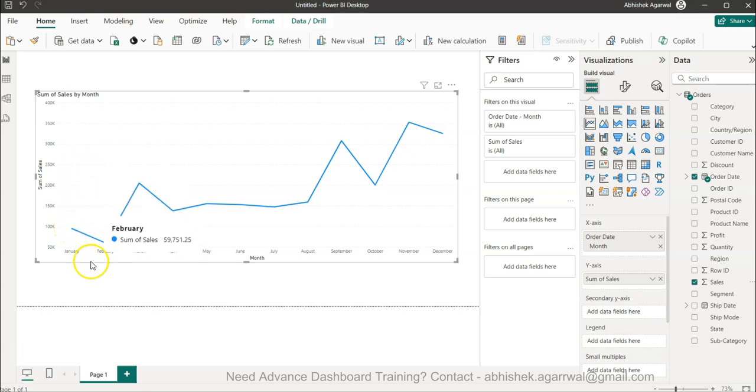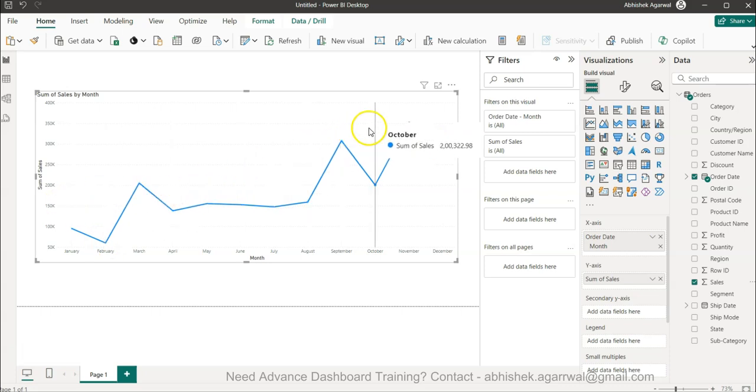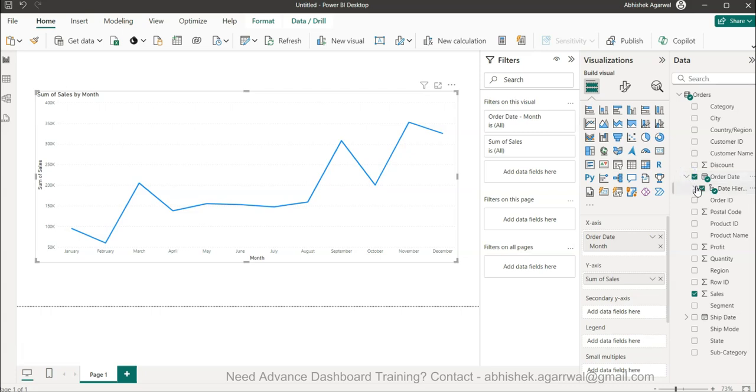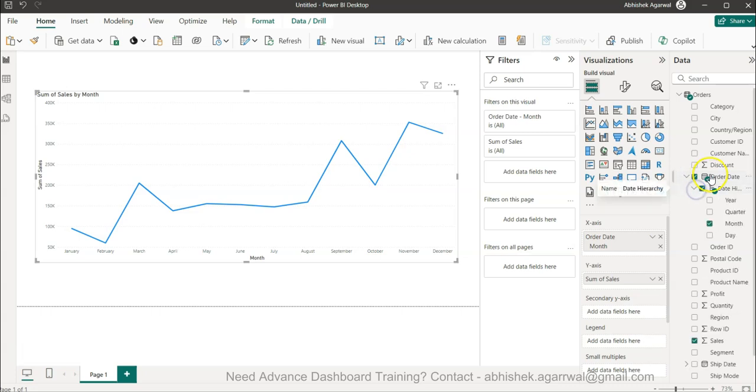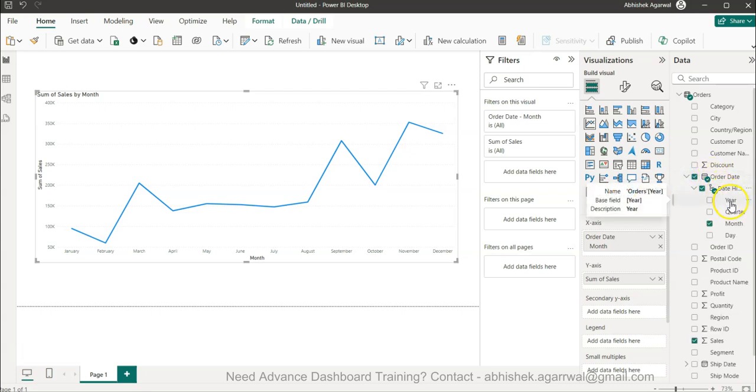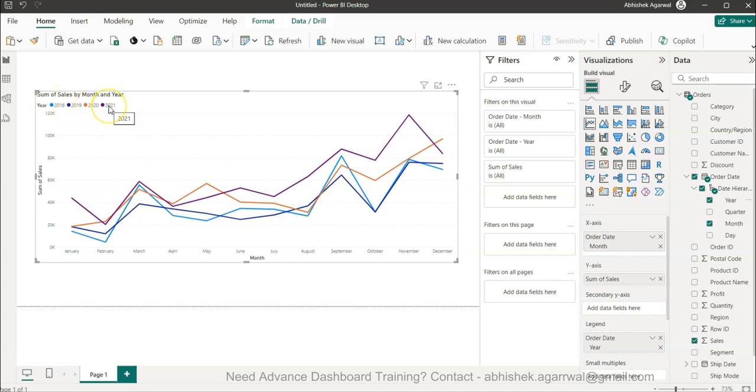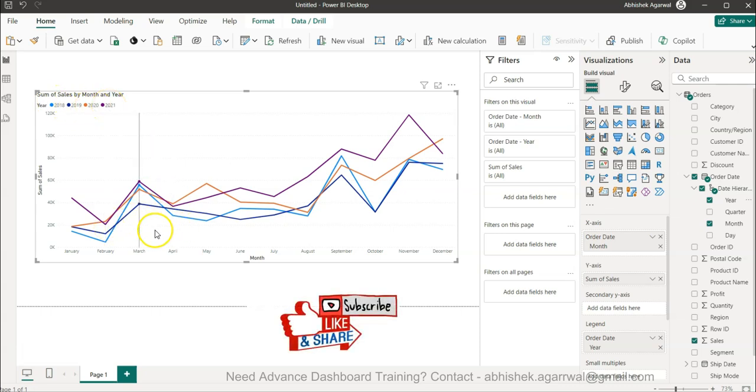Now what I need is a trend comparison of various years. Right now January is showing all four year data, February is showing all four year data. We need a different line for the year, which is present in the date hierarchy. I will put the year on to legend and now you can see 2018, 19, 20, 21.